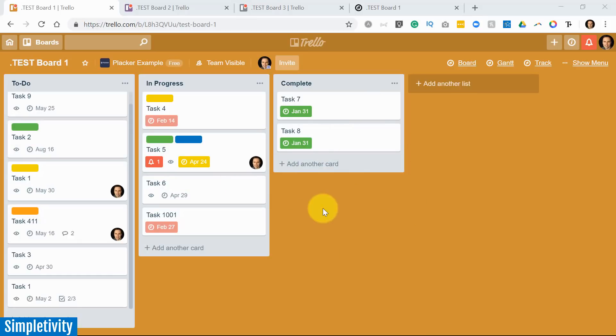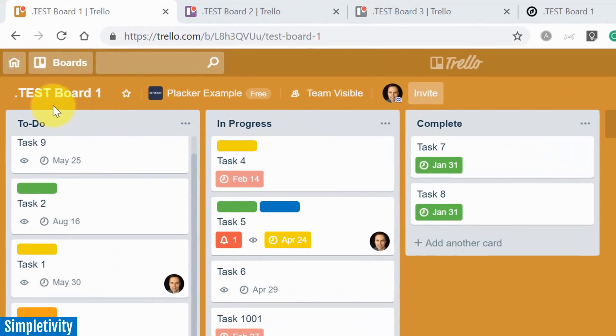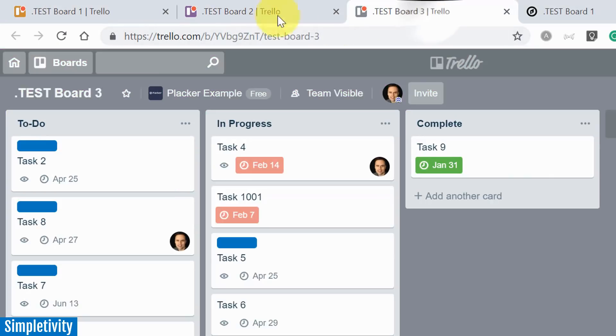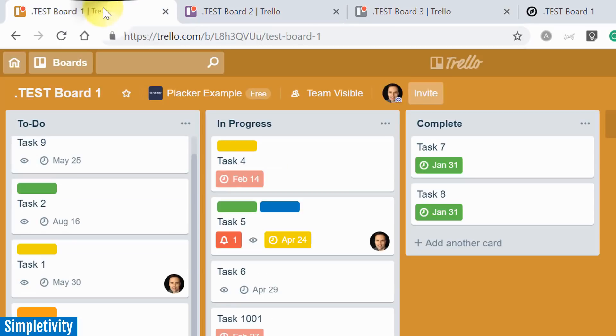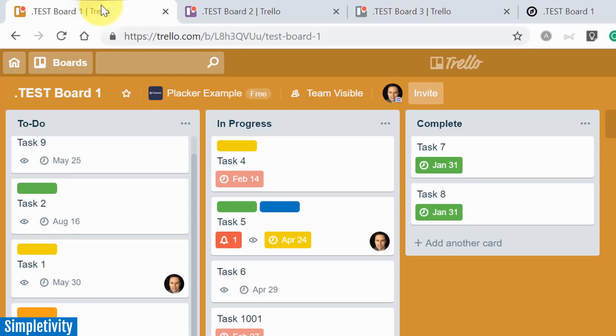So in today's example, I've got three different boards, creatively named Test Board 1, Test Board 2, and Test Board 3. And as you may notice, I have the exact same list across all three of these boards. You can envision these as maybe different teams or different departments or maybe just different people. They're all working on their own separate to-do list.